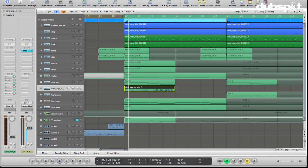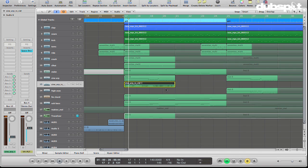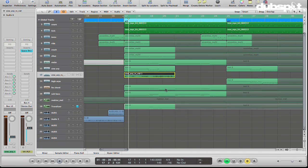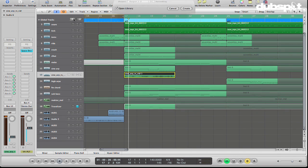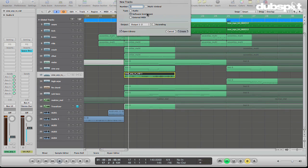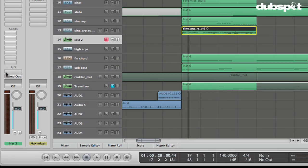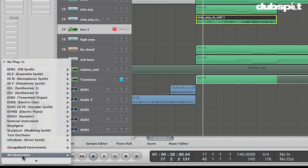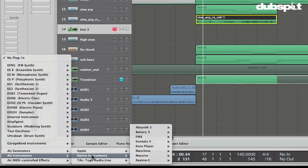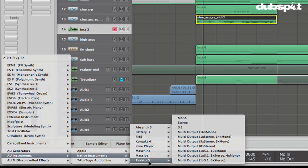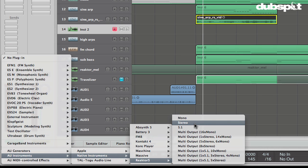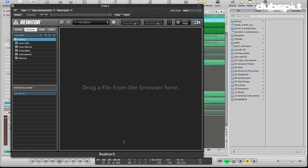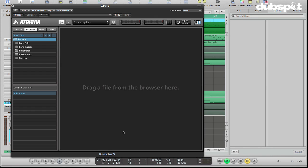Now what I'm going to do is let's load up a new software instrument track. And I'm going to load up Native Instruments Reactor. I'm using Reactor 5, but this will work with other versions of Reactor as well. I'm going to load it in stereo.